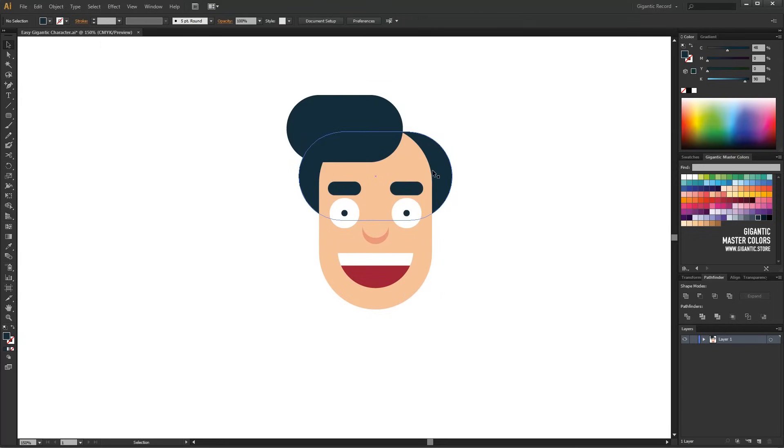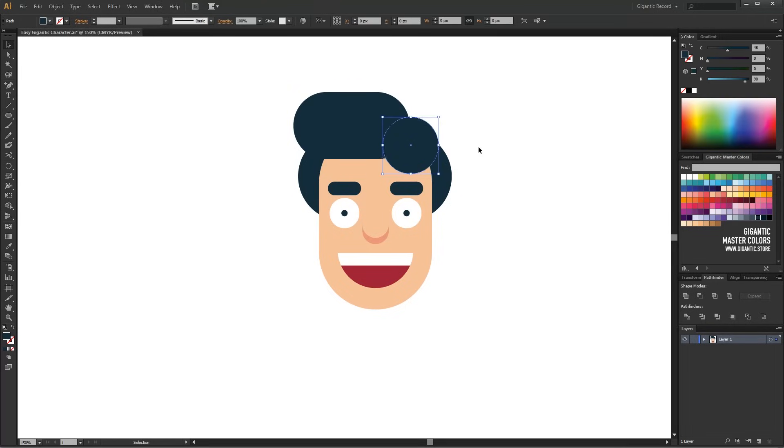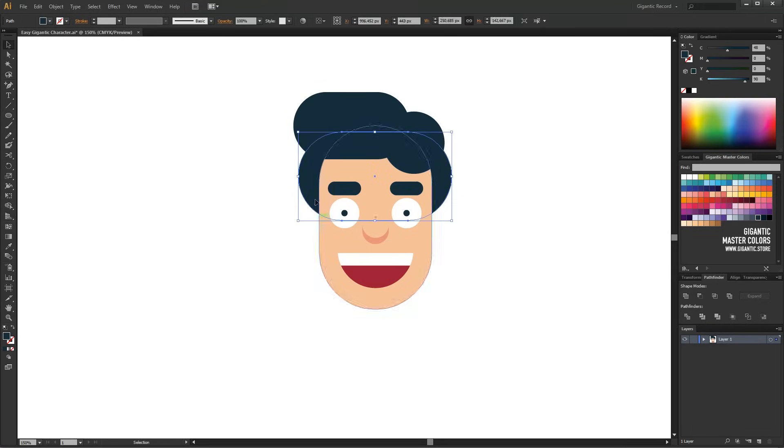Ok, now I want to add another shape here. I will use Ellipse tool for that.